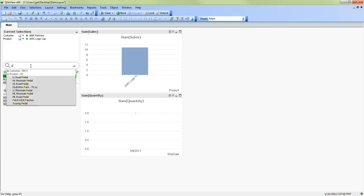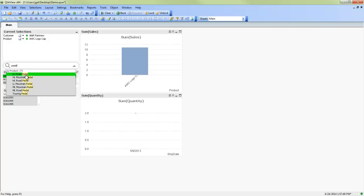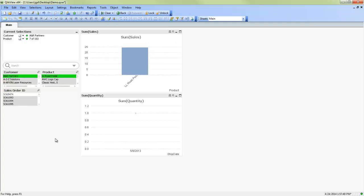And the global search object will, for example, allow us to search for all products that have the word pedal in them. There they are there. We can select on those.